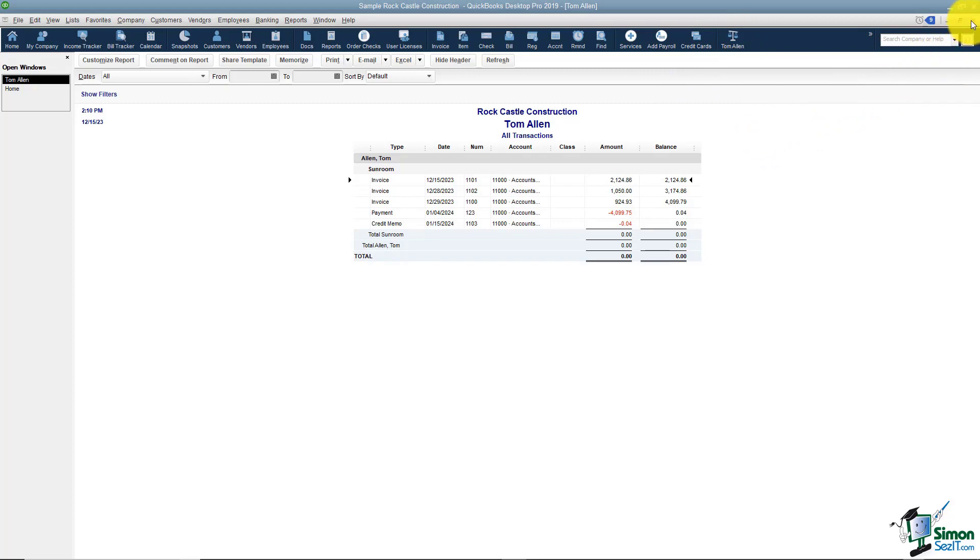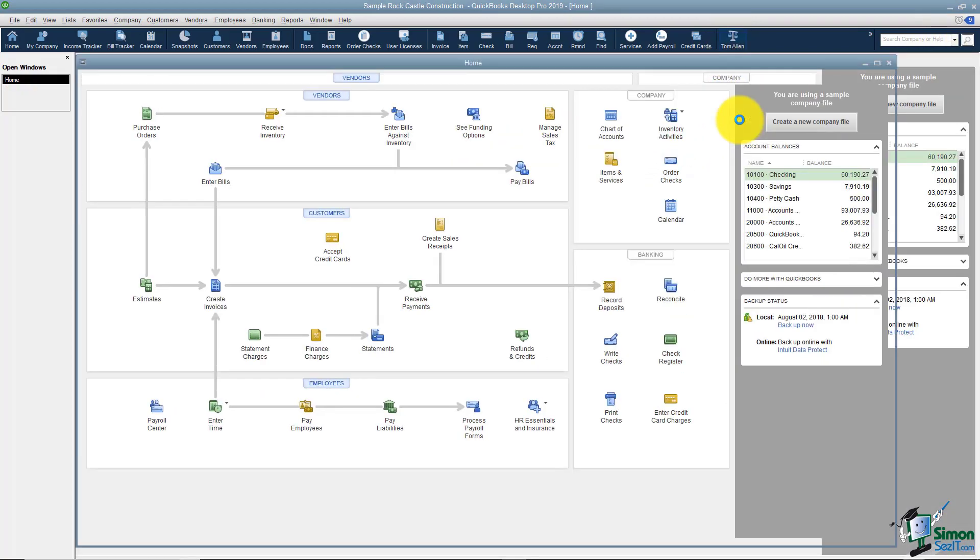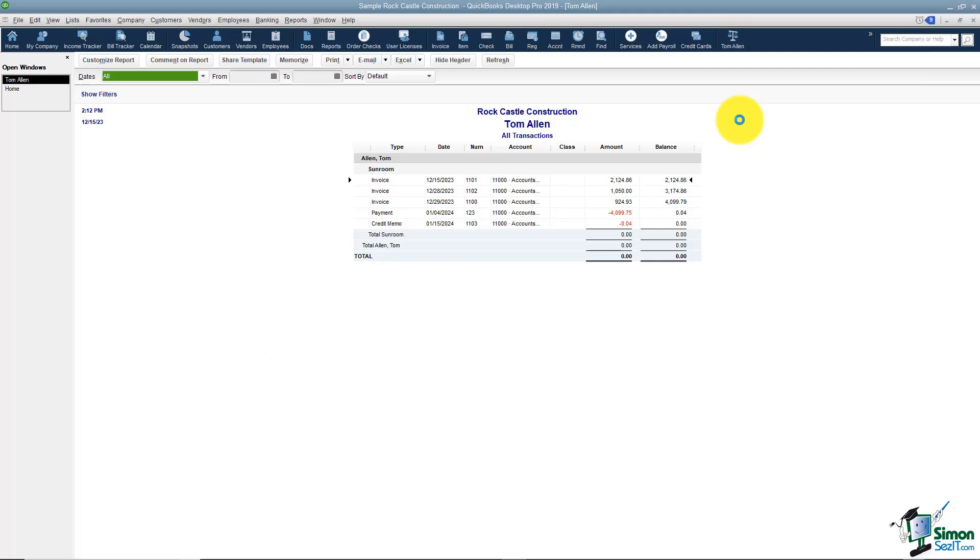Let's go ahead and close this and see if it works. I'm going to click Tom Allen and there's my report.